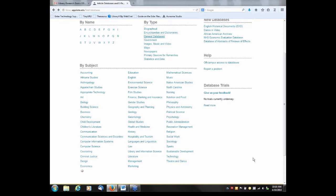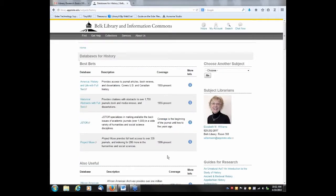For my example today, let's pretend our topic is: 'How did women in colonial America shape the American Revolution?' If that were our topic, what subject would we select? Obviously we'd probably select the broad subject area History. I'll go ahead and click on History. Here you can see all of the history databases listed under Best Bets.